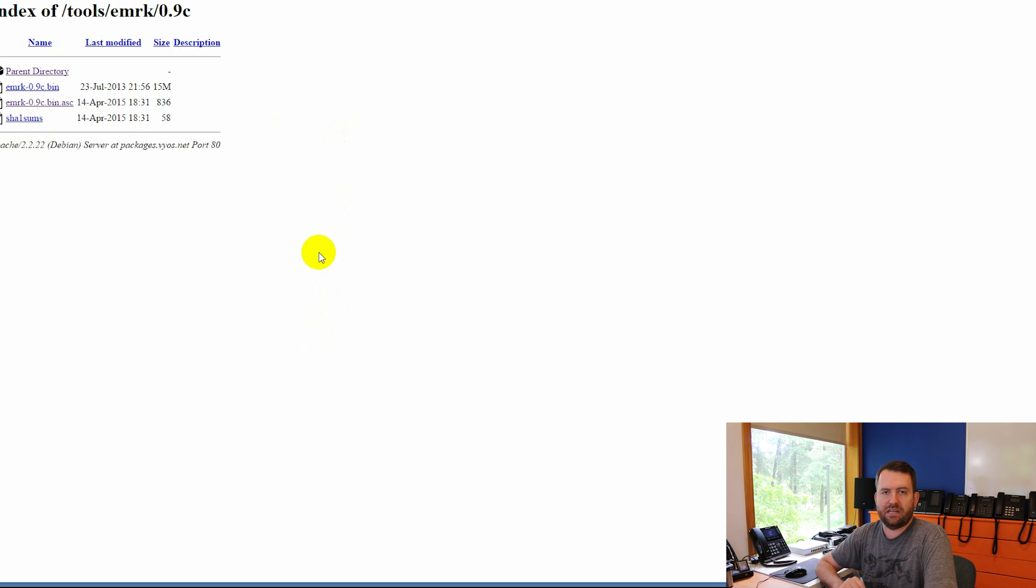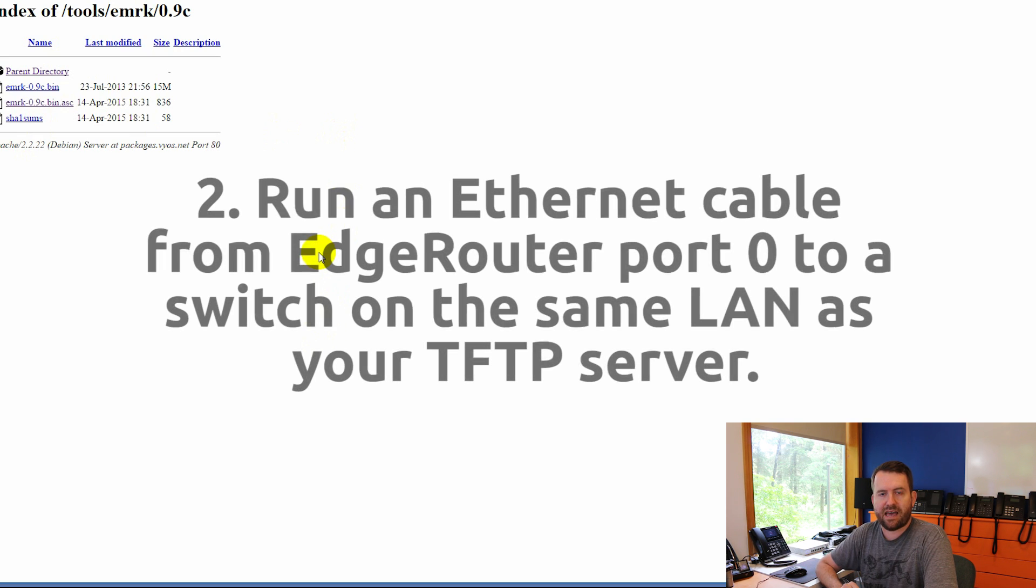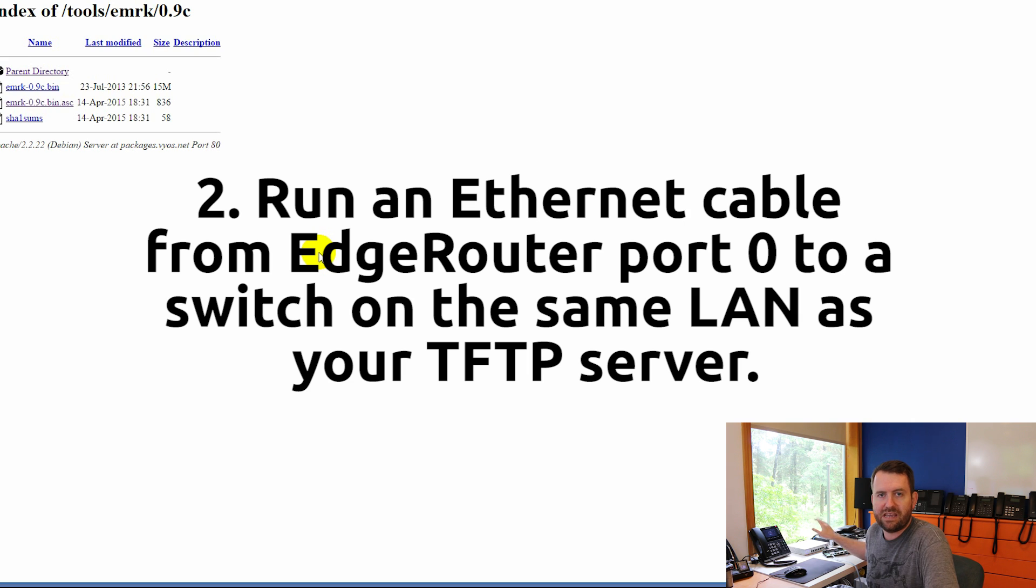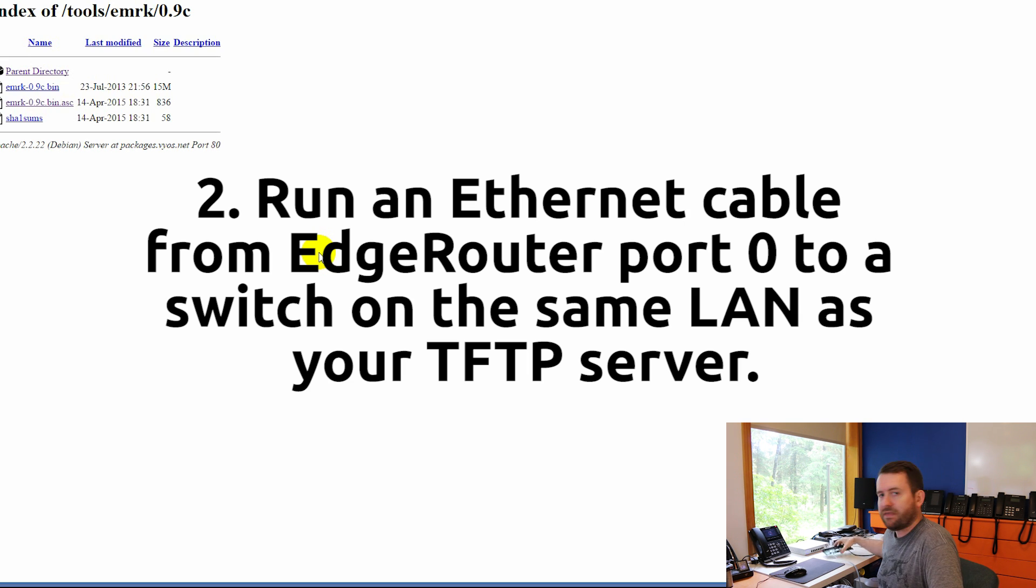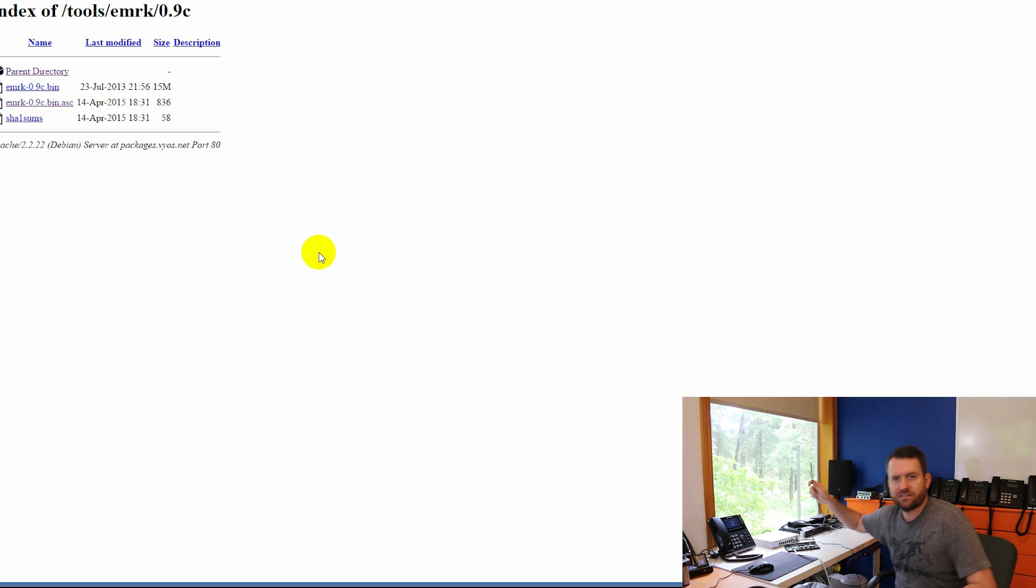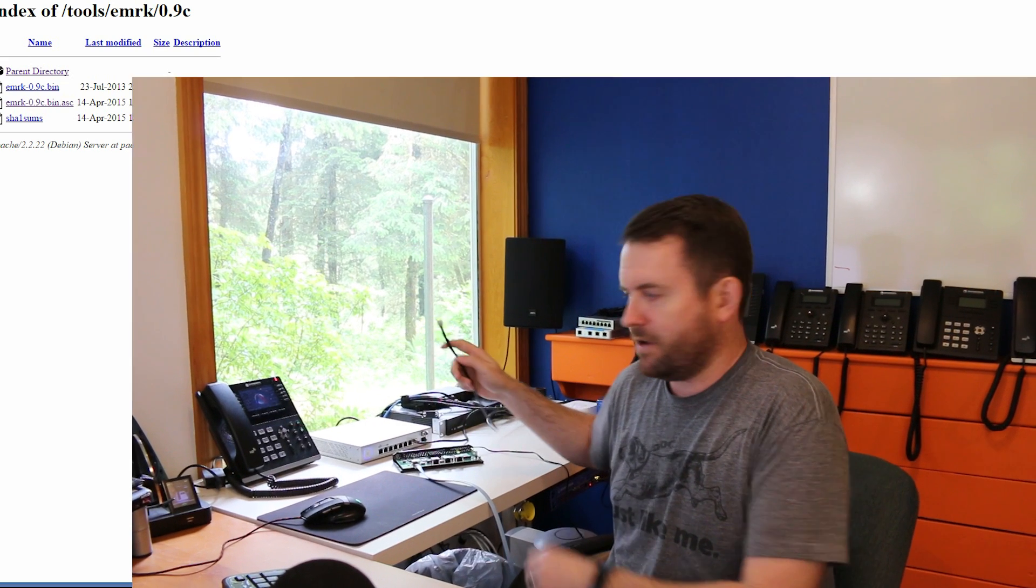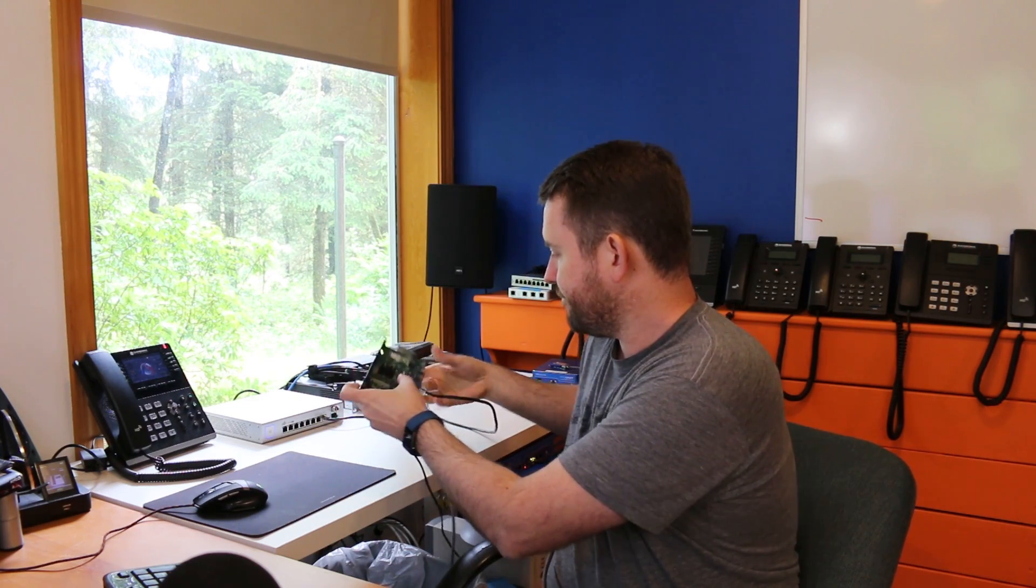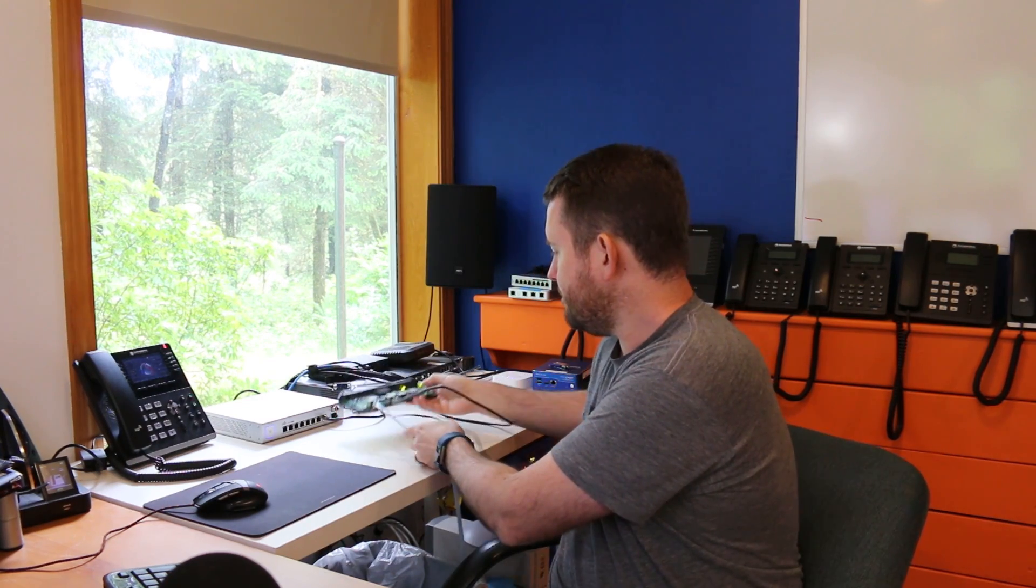The second thing you need to do is have a cable, an ethernet cable, plugged into ETH0 on the EdgeRouter. Okay, so here's a cable that's in my network. I am plugging that into ETH0 on the EdgeRouter, and now I should be able to get the EdgeRouter an IP address on my network.